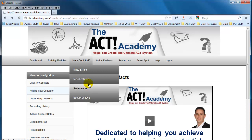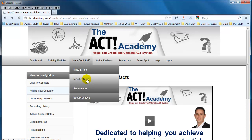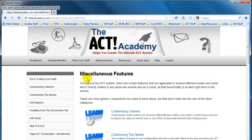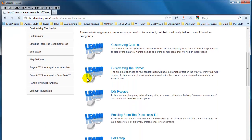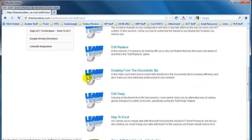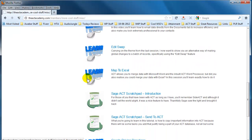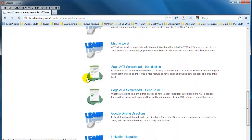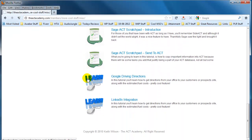So let's just look at miscellaneous features, for example, and you'll see once again we've got a variety of different videos already available within the members area.